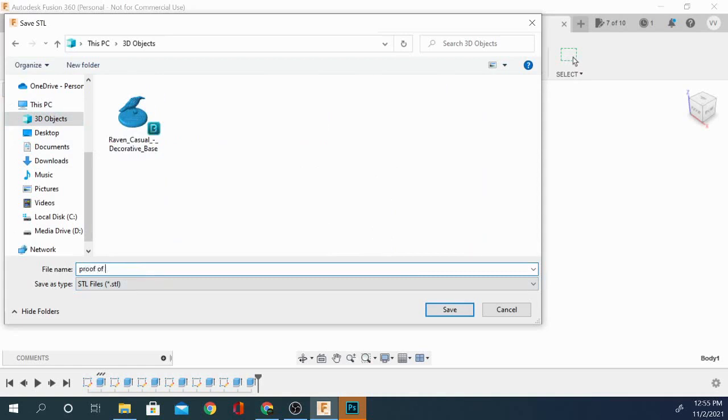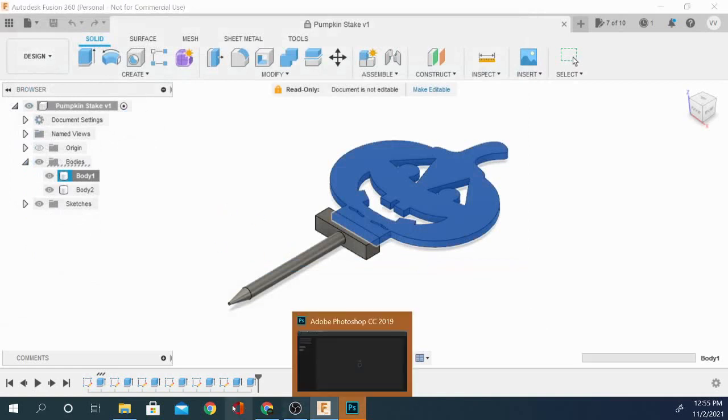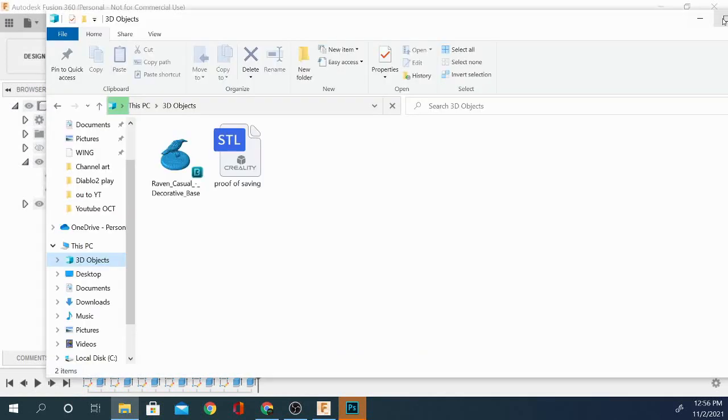We'll grab this, go ahead, open the 3D objects, and drag this over. And as you can see, it has just popped up and populated in there.